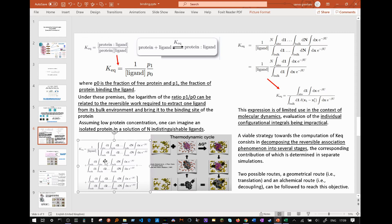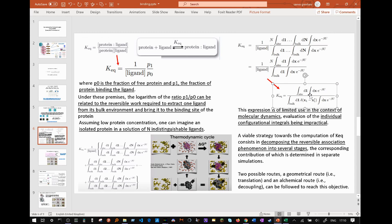First, with ligand number 1 in the binding site, normalised by all the ligands in the bulk, then the same for ligand 2, and all the way up to ligand number N. We can factor this out to get the equation where one ligand is in the binding site, normalised by all the ligands in the bulk, times a factor of N. An introduction of a Dirac function and a final rearrangement leads to a final expression, with x signifying bound and x-star signifying unbound states.